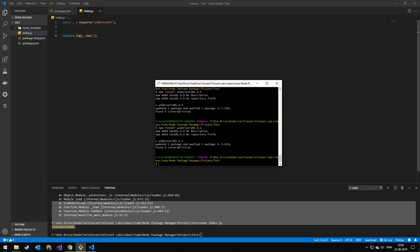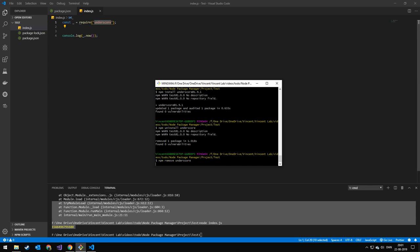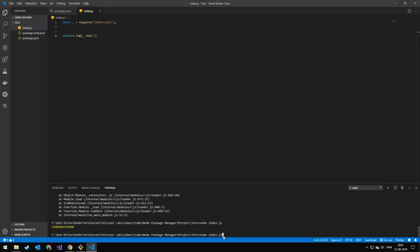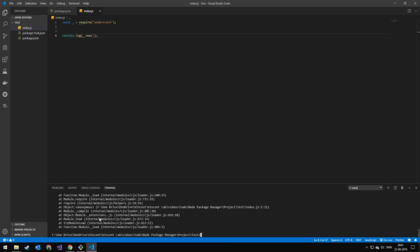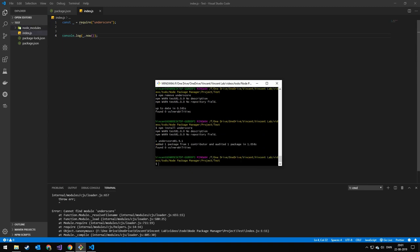Next, I'll show you how to uninstall packages — it's pretty simple: 'npm uninstall underscore.' If you wanted to do this for a global package, just add '-g.' You can also type 'npm remove' instead of 'npm uninstall' — that does the exact same thing. Now if we run our application again, we'll get an error saying the package is not installed. Let's reinstall it.